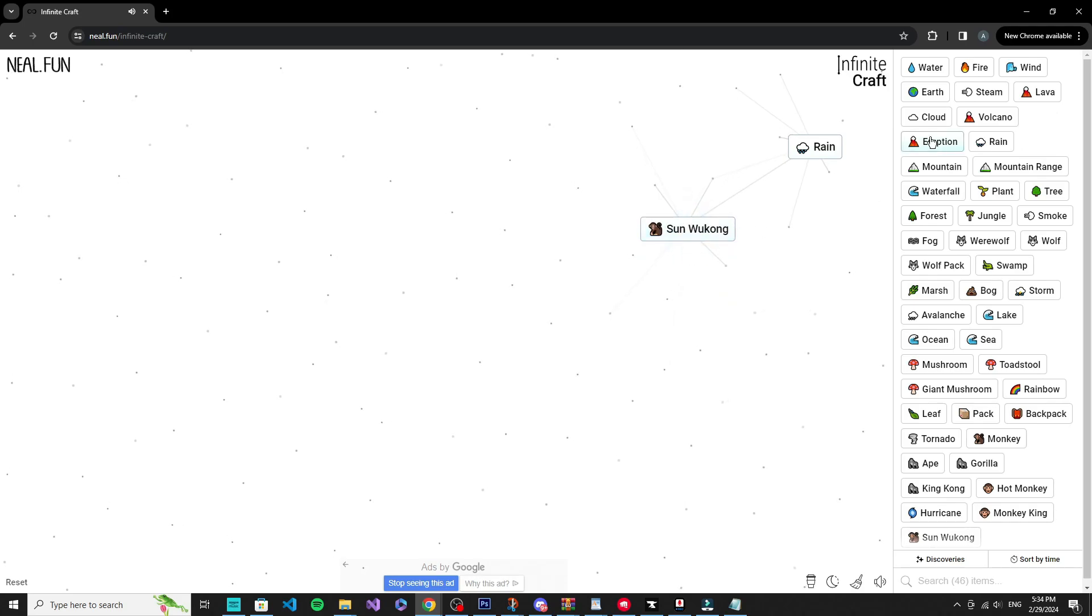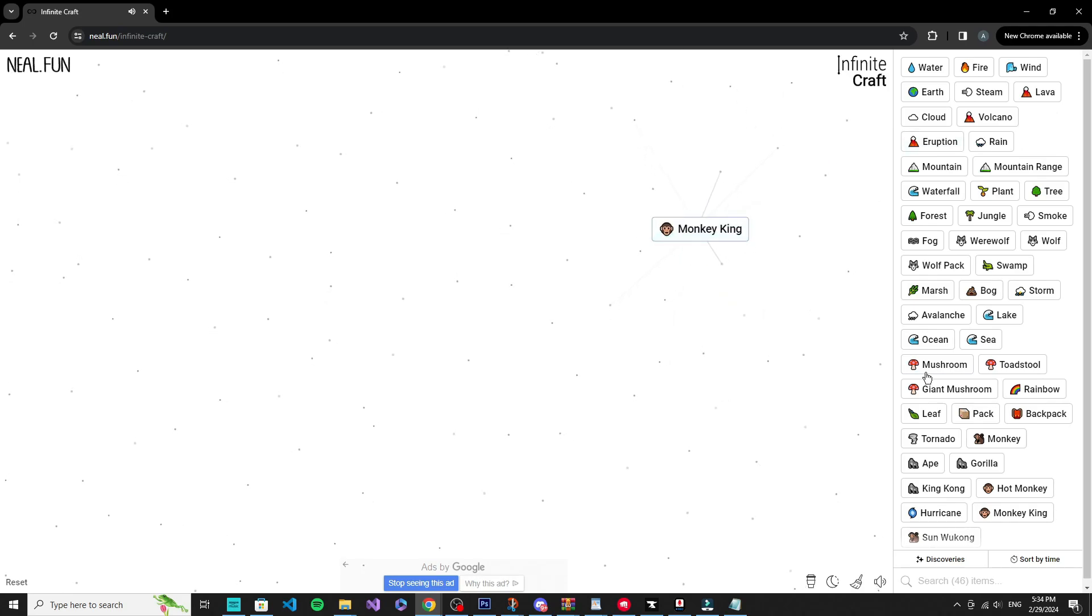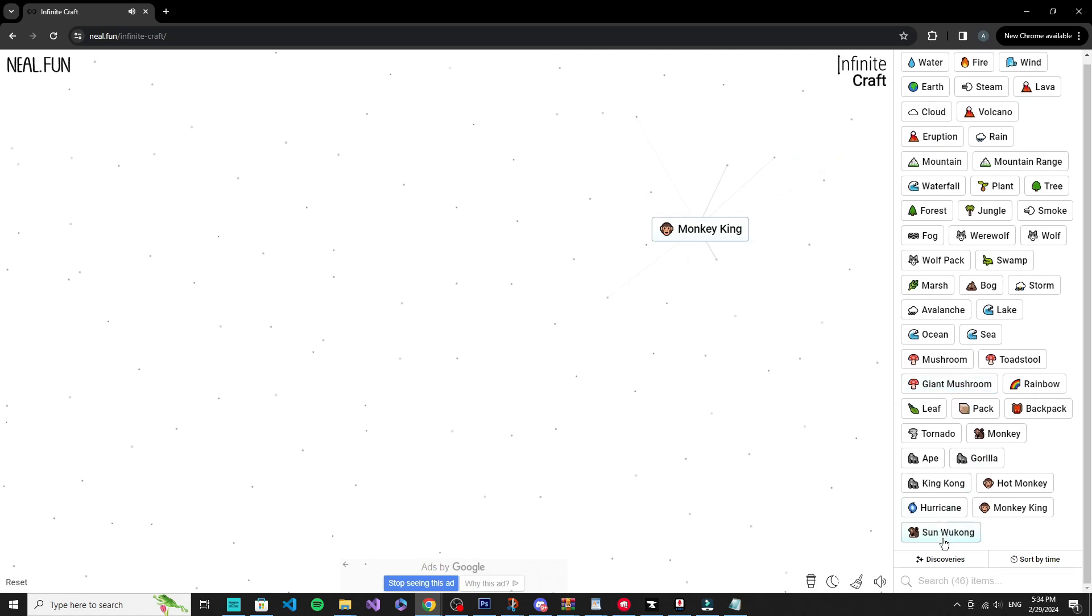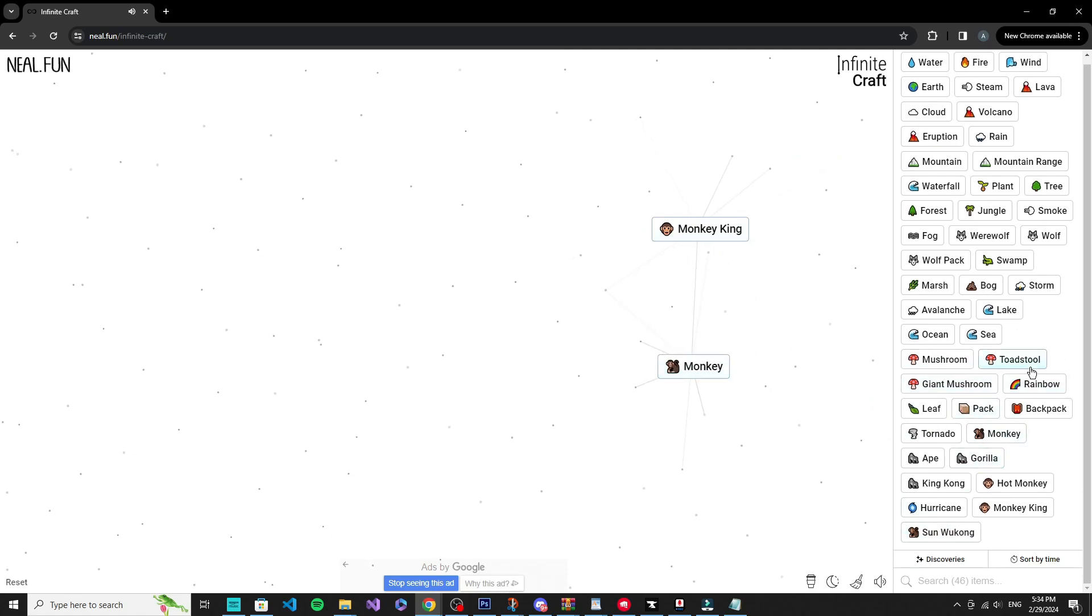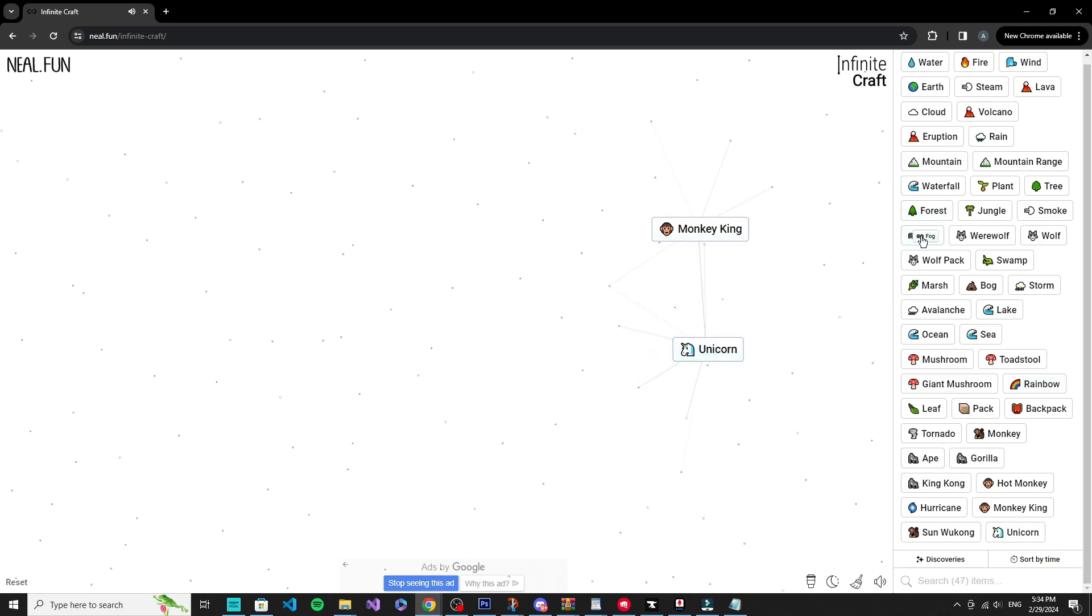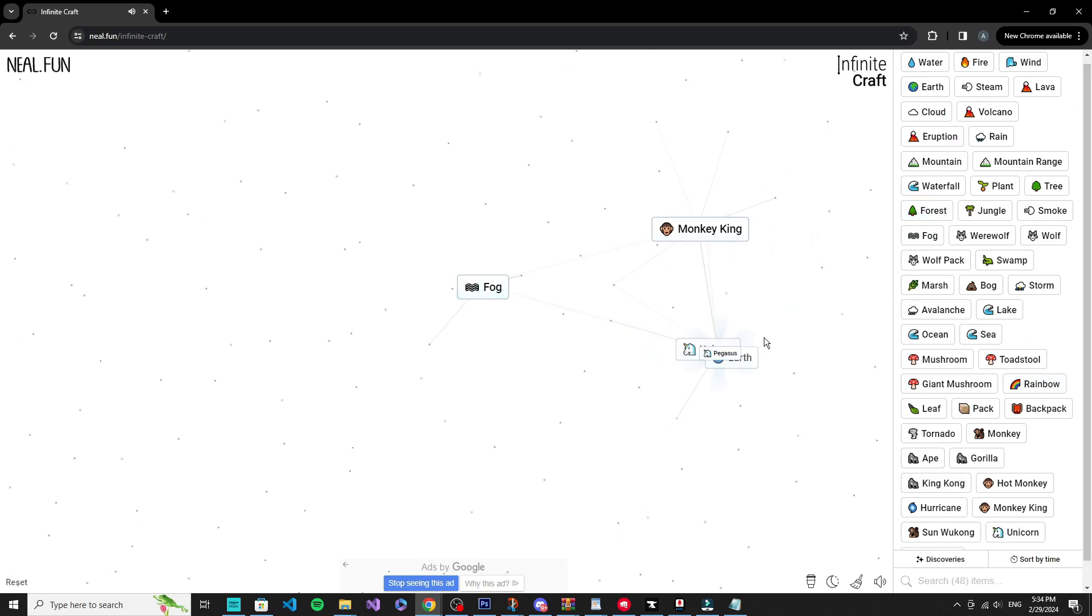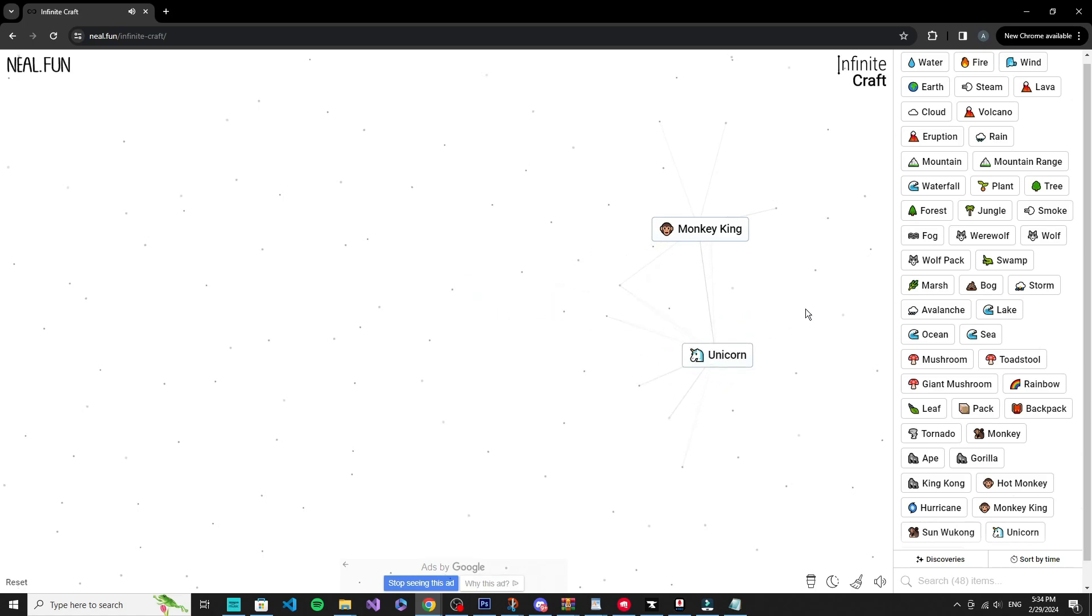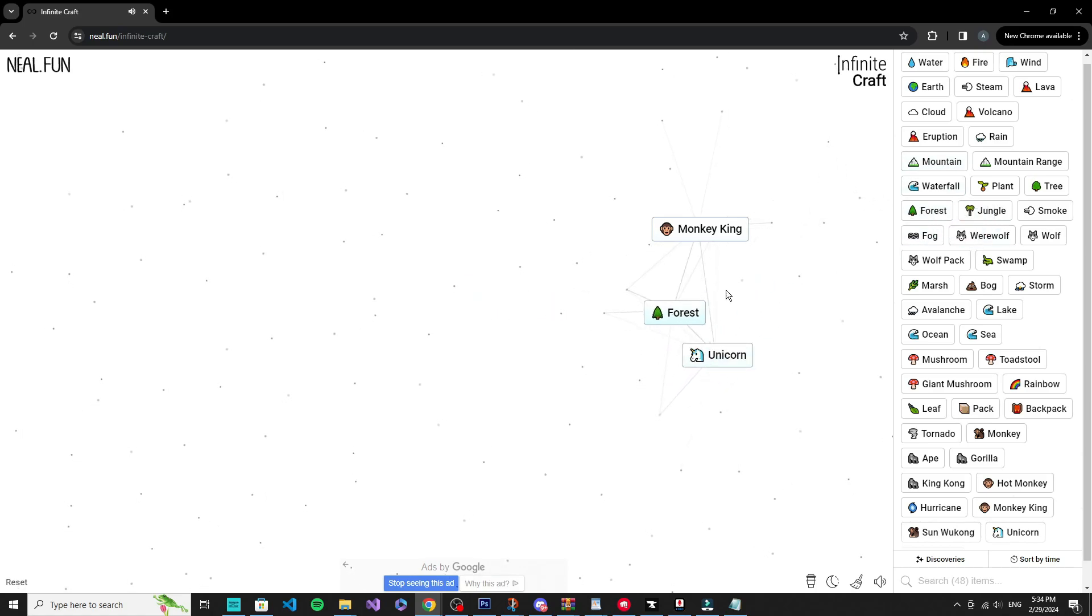Monkey King, Sun Wukong. This is really random. I'm guessing Sun Wukong doesn't have a lot of things to do. See, monkey plus rainbow equals unicorn, okay, because it's an animal. And unicorn plus earth equals pegasus. Plus fog makes it back. I need life.